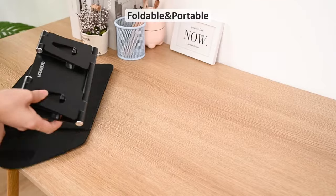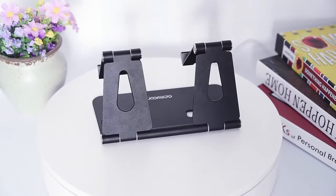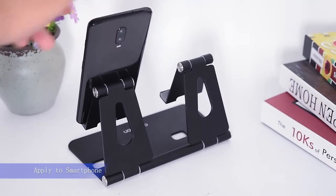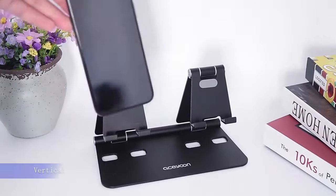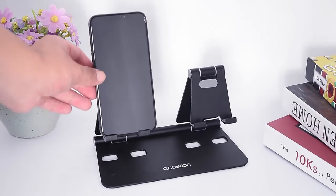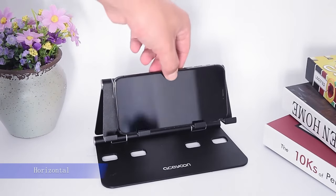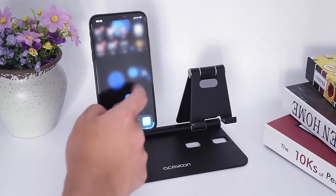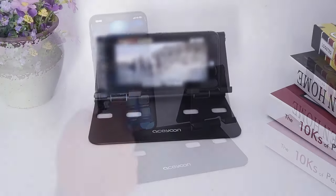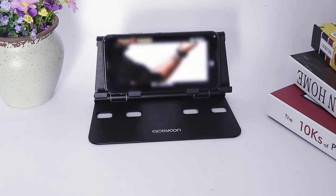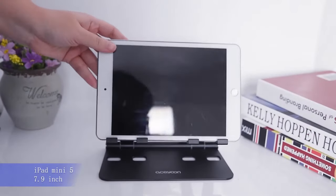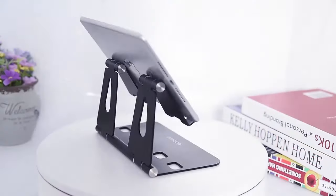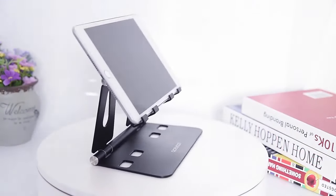The stand supports 270-degree angle adjustment, allowing you to customize your viewing experience for various activities like cooking, working, or watching videos. Equipped with anti-slip silicone pads, it protects your device from scratches and ensures it stays firmly in place on any surface.